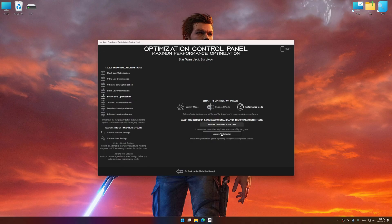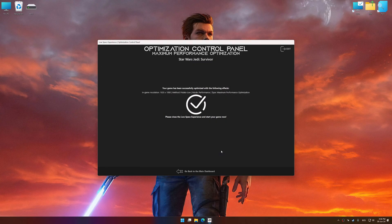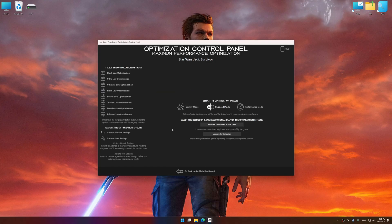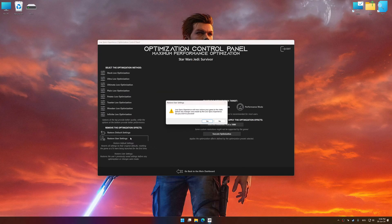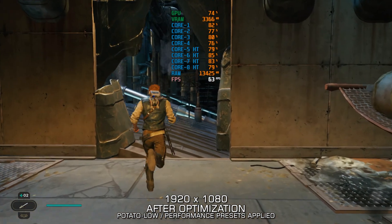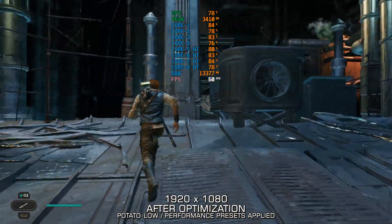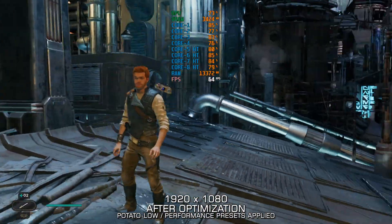To apply the optimization, press the Execute Optimization button and then start your game. Also, if you are unsatisfied with what you see, you can easily remove the optimization effects. That will do it for this video. If you found this video helpful, be sure to like and subscribe. Until next time, happy gaming!